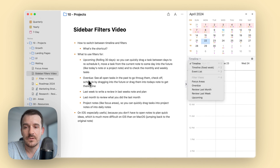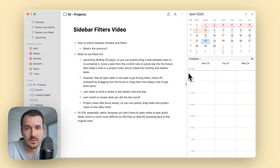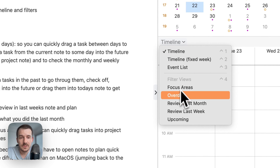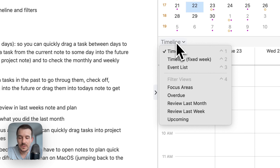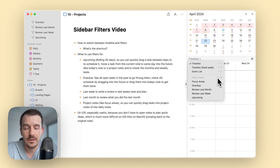You still have the timeline, the fixed week timeline, and the event list. You can set each calendar node to a different view — for example, daily view might have a timeline, weekly view might have an event list, and monthly view could have a filter. From here you can switch to filters, and there's also a keyboard shortcut: on Mac, Control+1, 2, 3, or 4, where Control+4 opens the last filter you used.